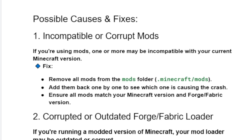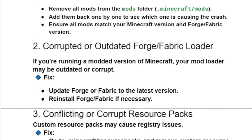Another possible fix is a corrupted or outdated Forge or Fabric loader. If you're running a modded version of Minecraft, your mod loader may be outdated or corrupted. To fix it, update Forge or Fabric to the latest version, or reinstall Forge or Fabric if necessary.